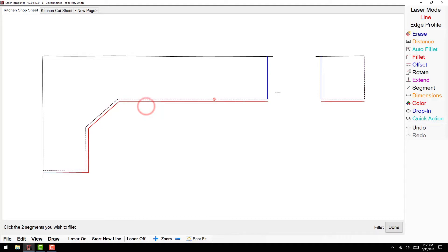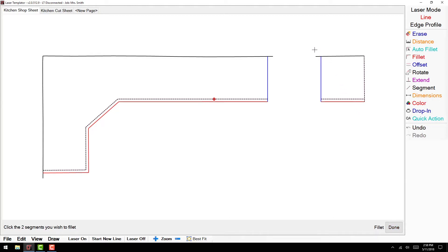When filleting a scribe wall to a cabinet panel, always select the scribe line first. When doing this, the scribe line will be highlighted in yellow, letting you know you have the last line next to our cabinet edge.